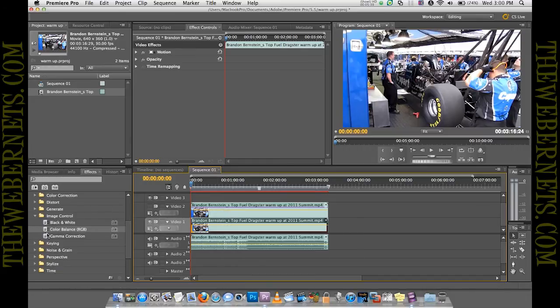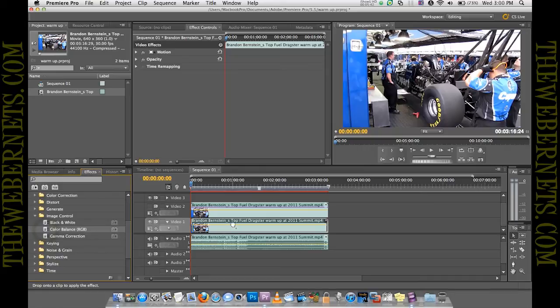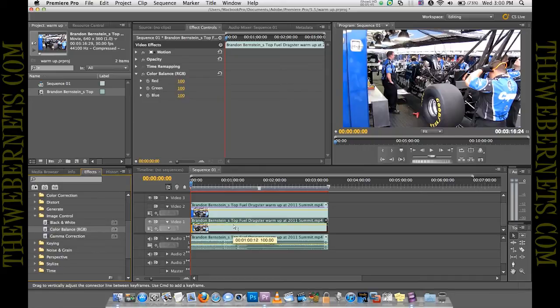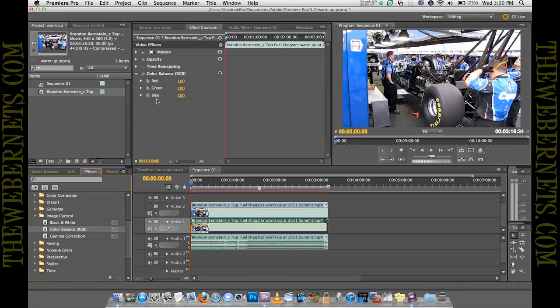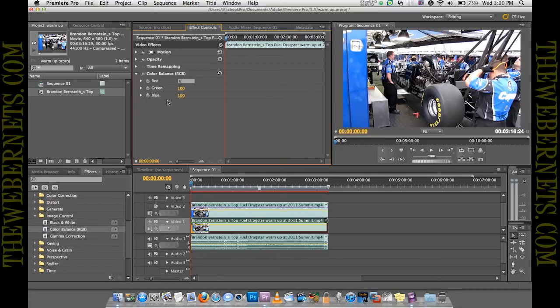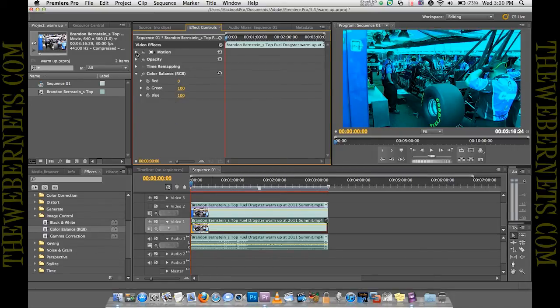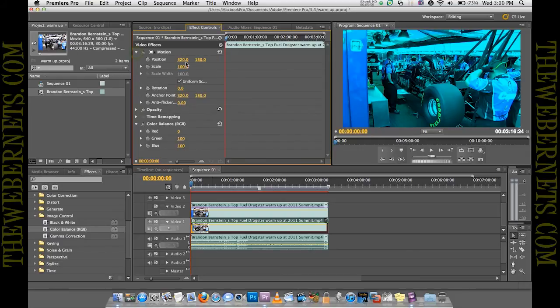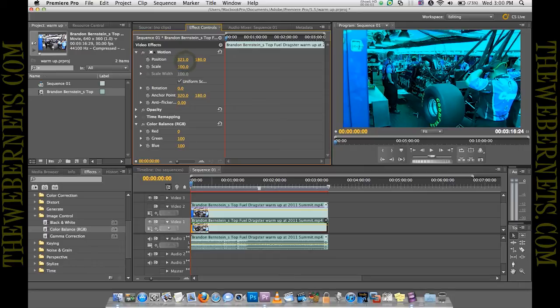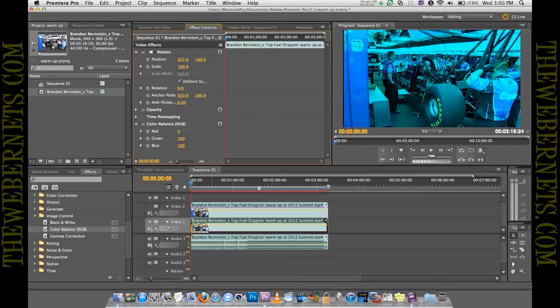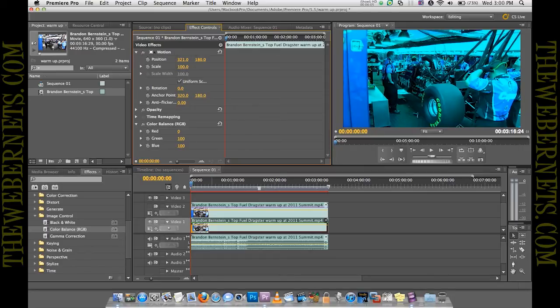So again, we'll come back over here to color balance, drag over that effect and drop it onto our blue channel there. And as we don't need any red in this one, we're going to knock that right out completely to zero and we're going to leave green and blue just as it is. And again, for our parallax effect, we're going to open up motion here and we're going to move the position of this one two pixels to the right. That's three right in the middle. There we go.